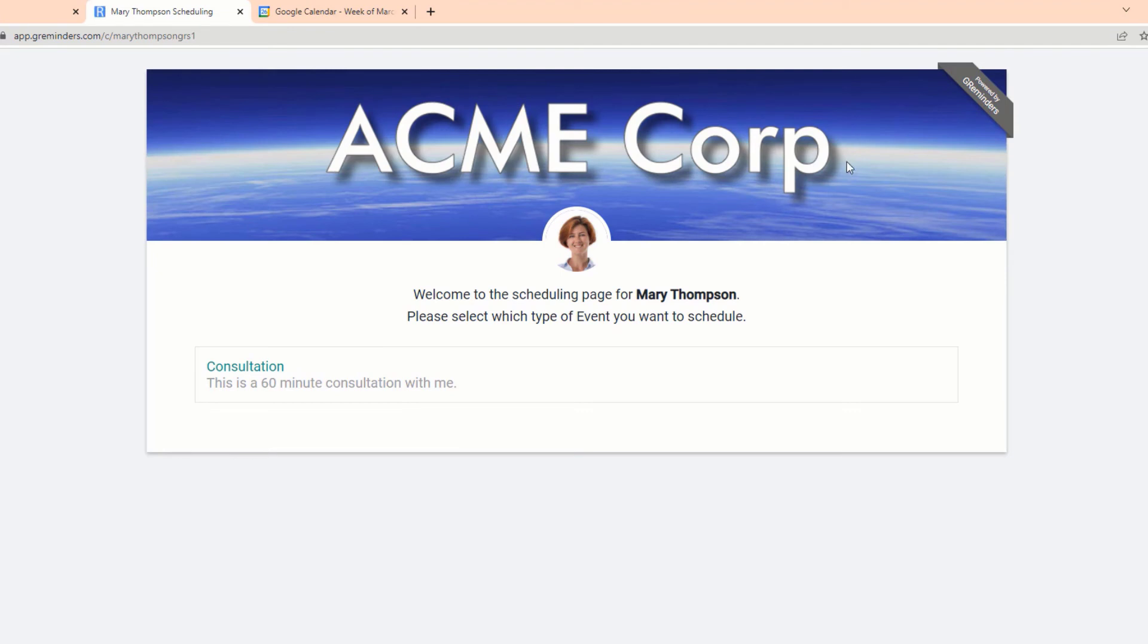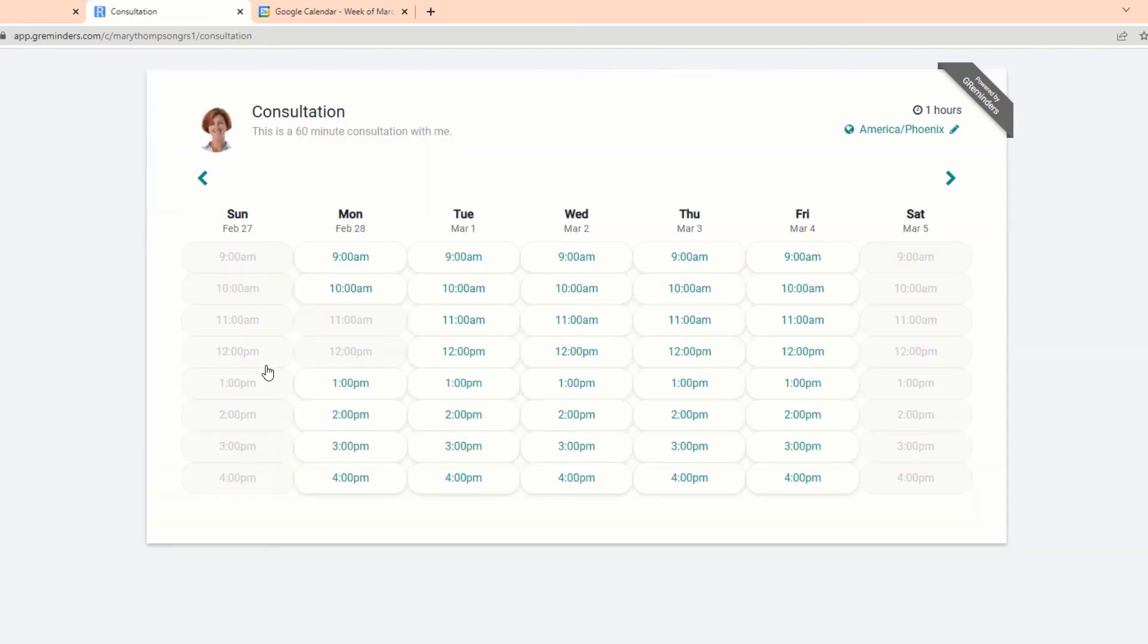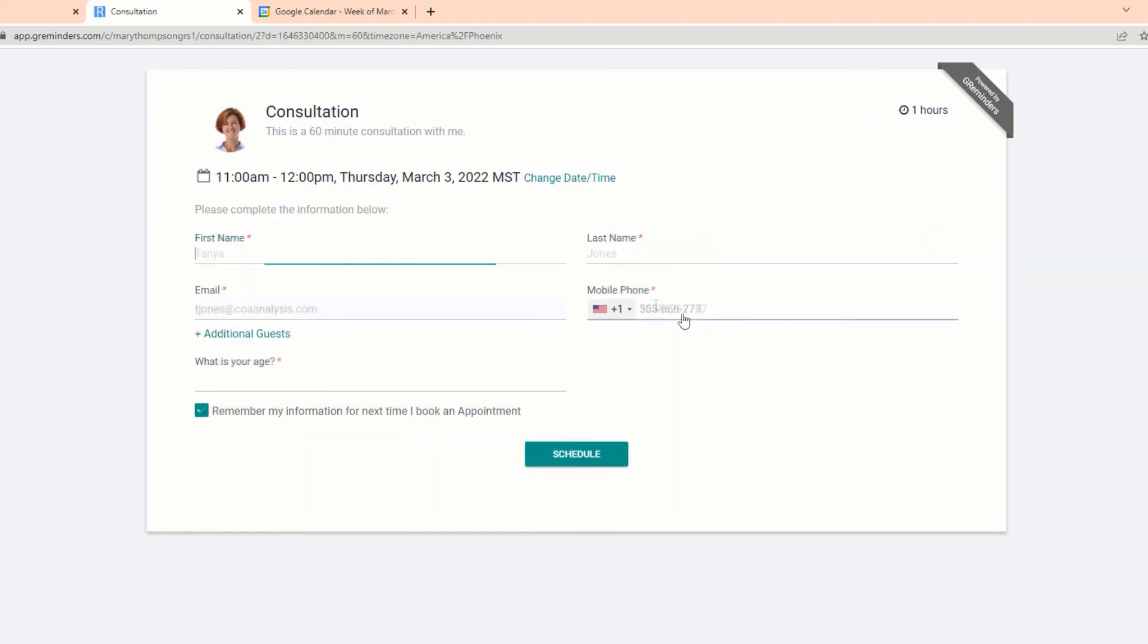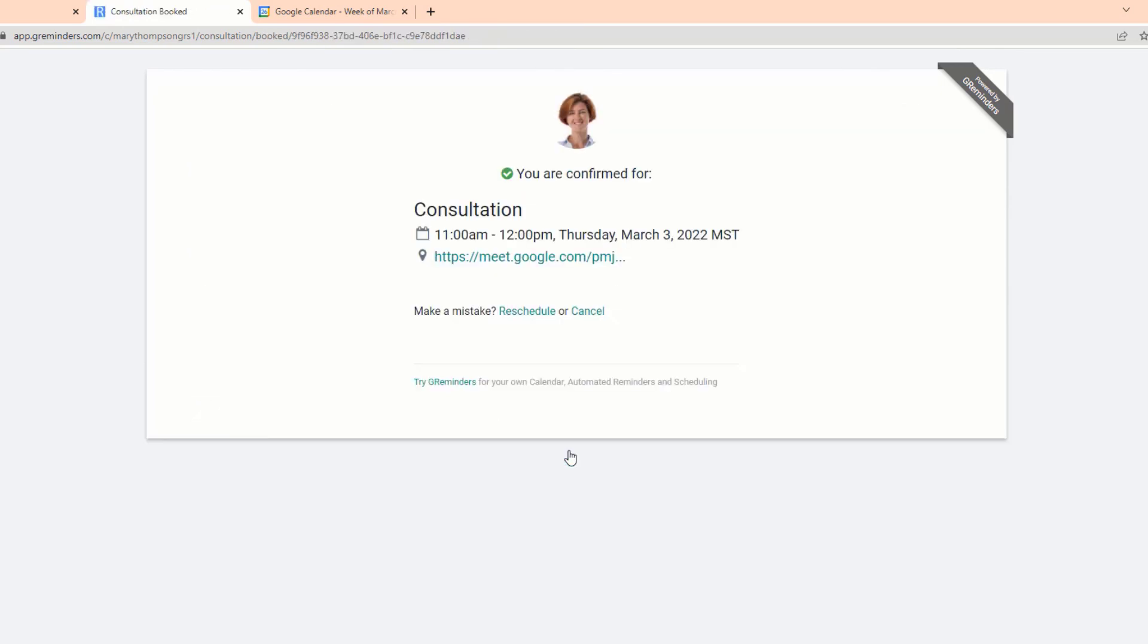That looks good. This is where all your events will be available for your clients to choose from. We'll click on the event we just created, choose a date and time, fill out the form including the custom question we created, and Schedule.